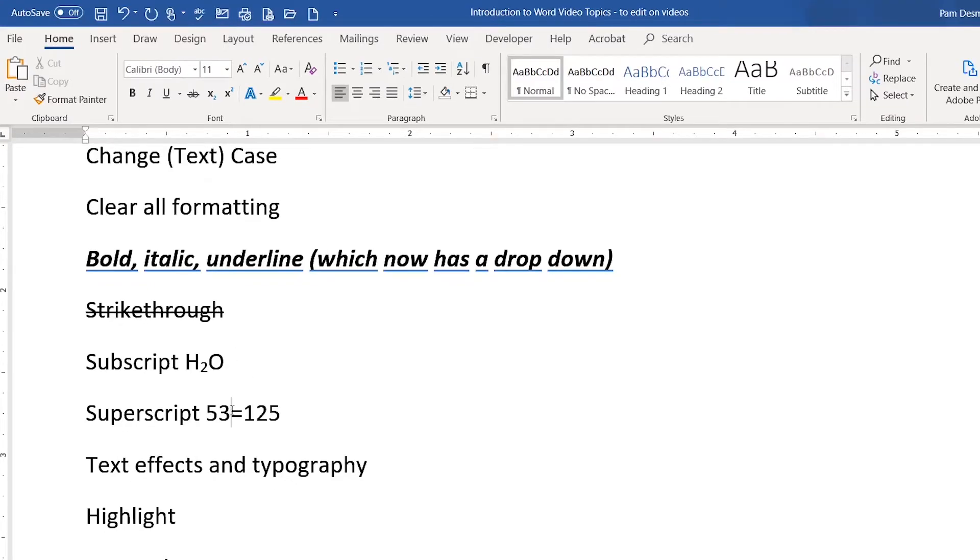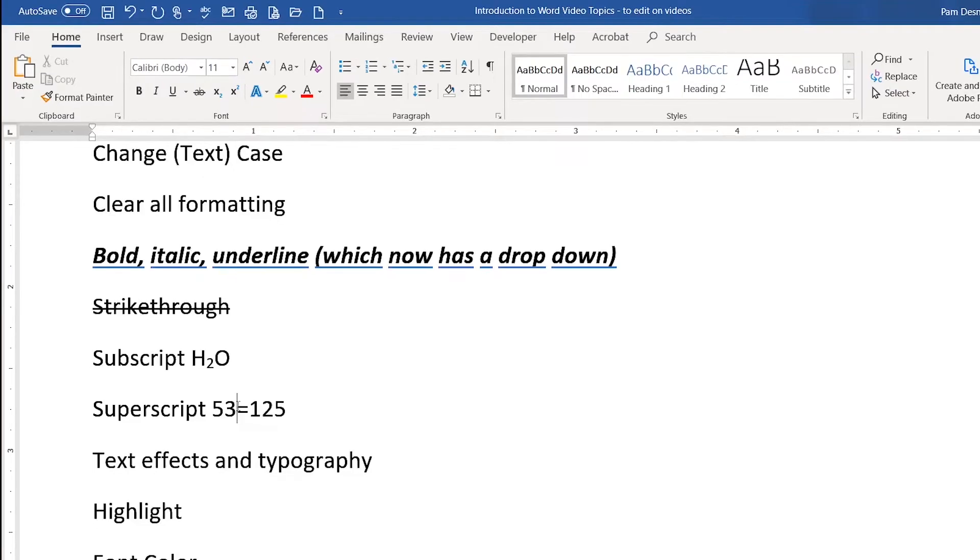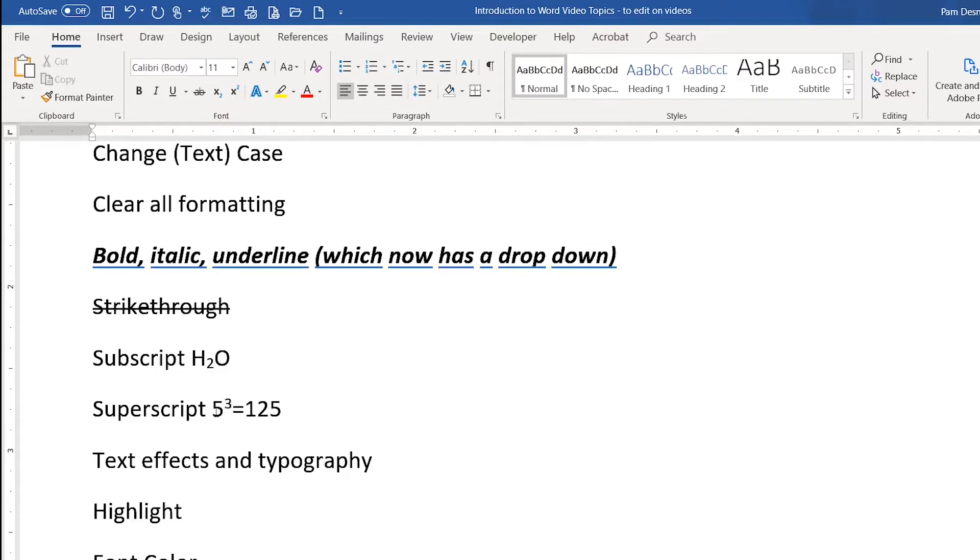Superscript will allow you to put a character just above the line. So I'm going to select the number three and I'm going to make this superscript. And you'll notice now that it looks like five to the power of three equals 125.